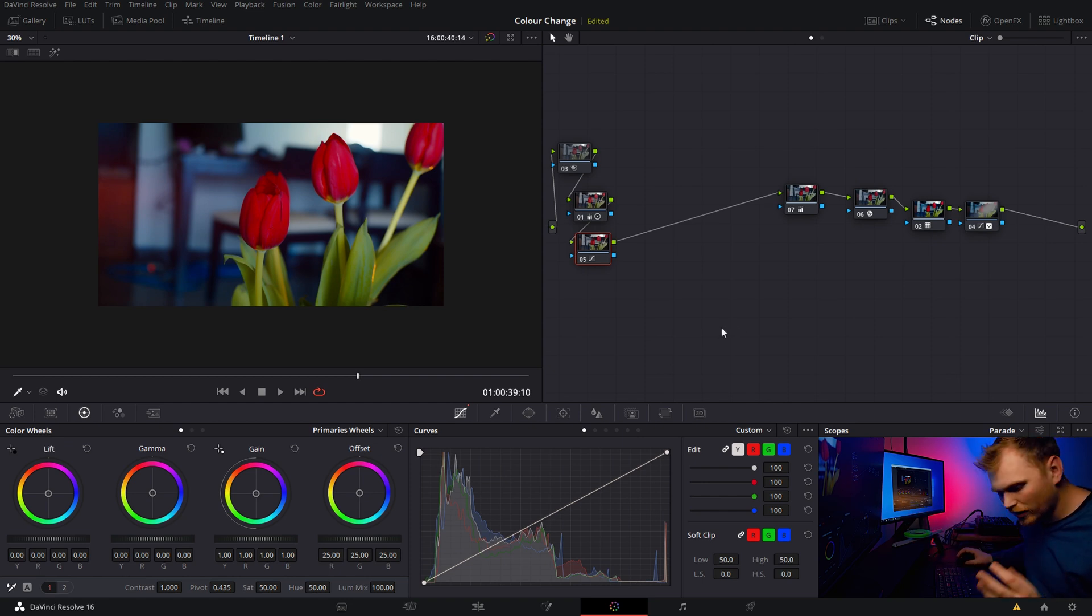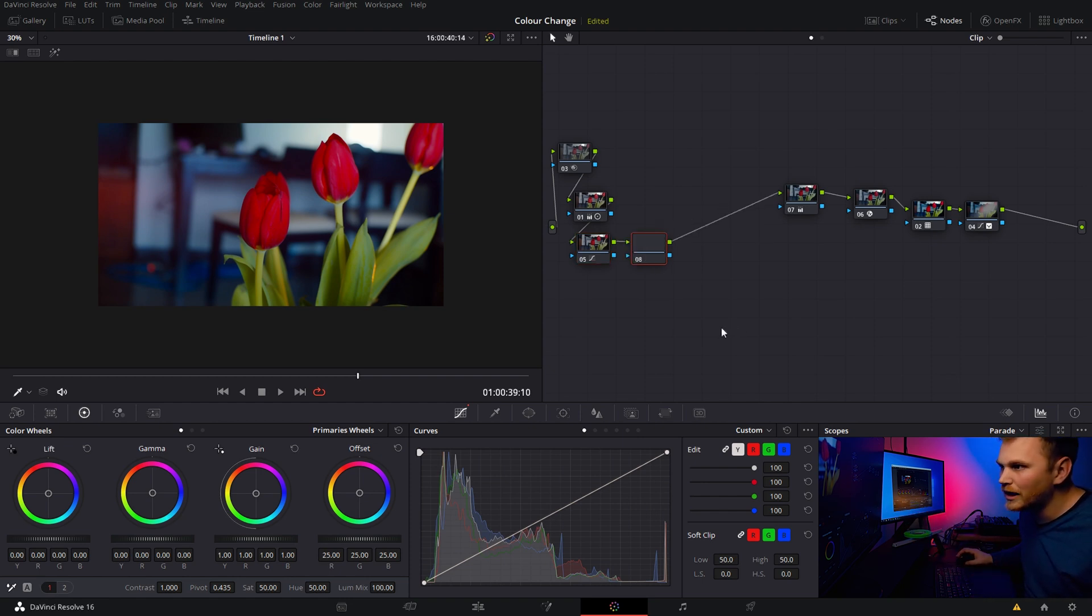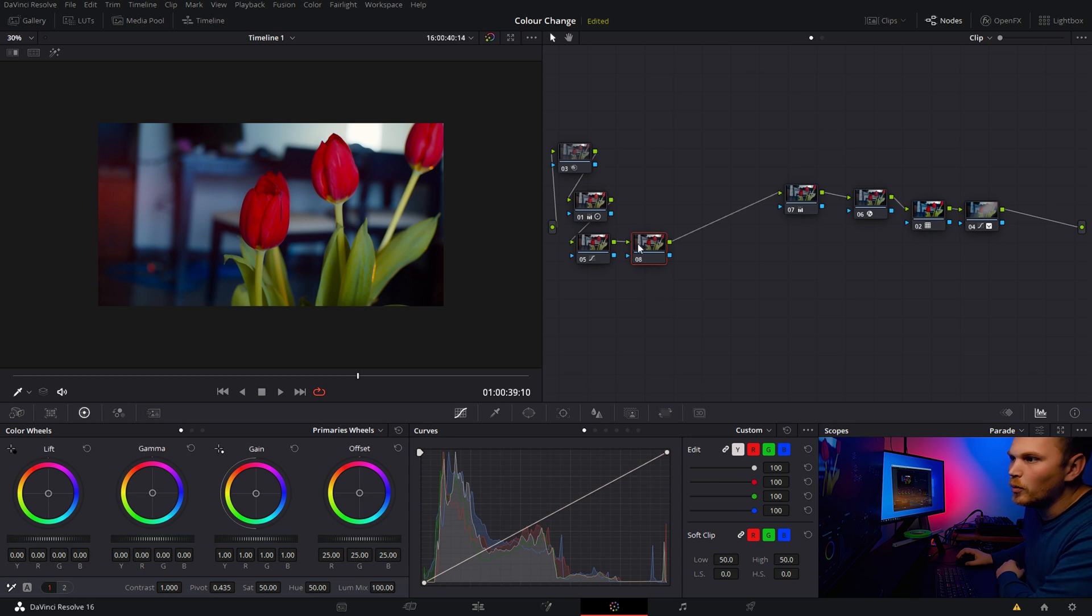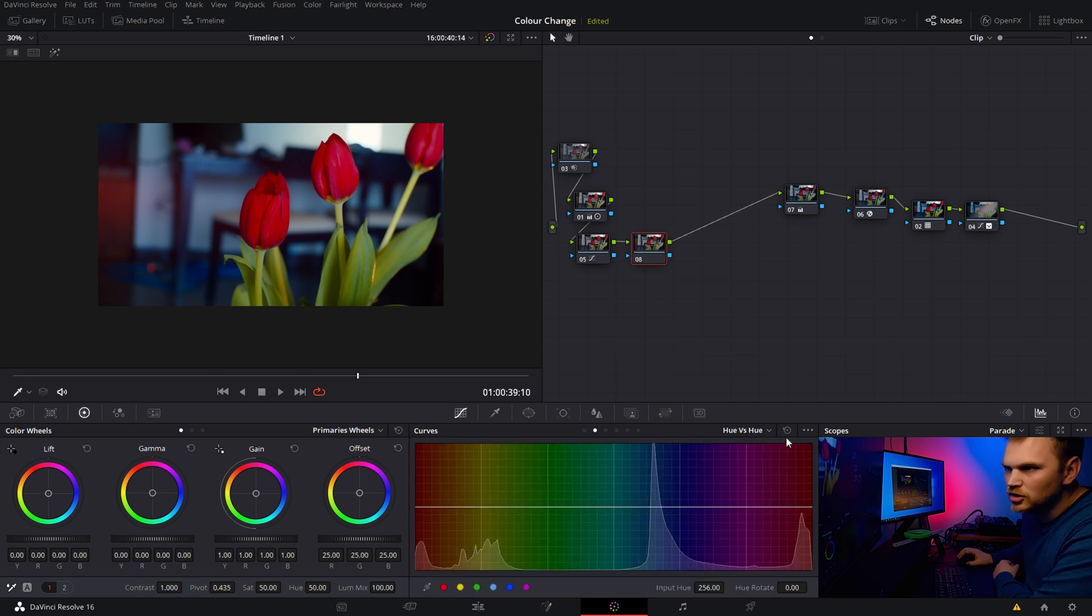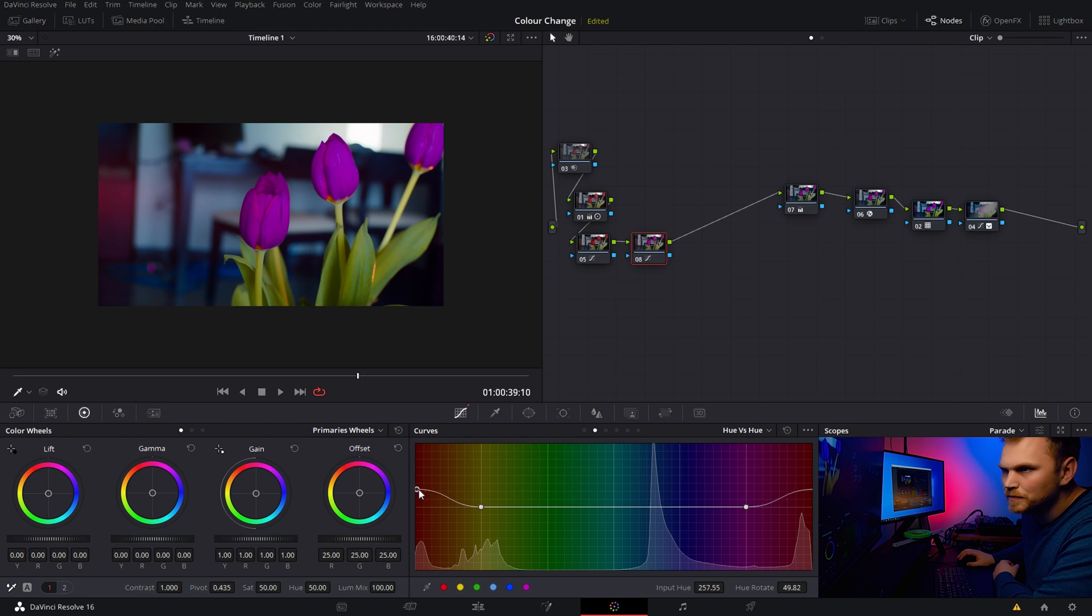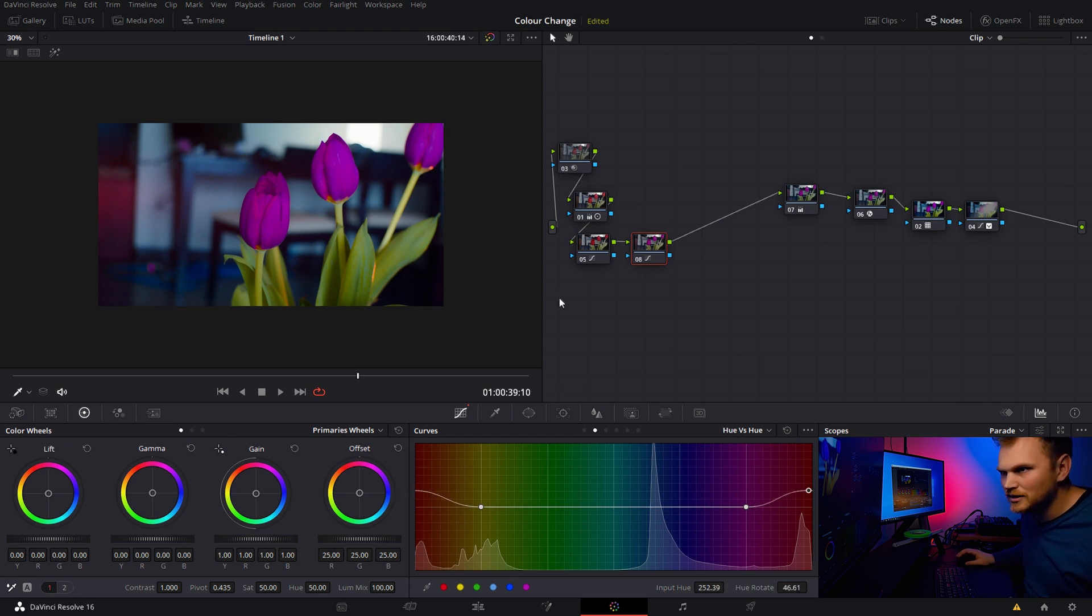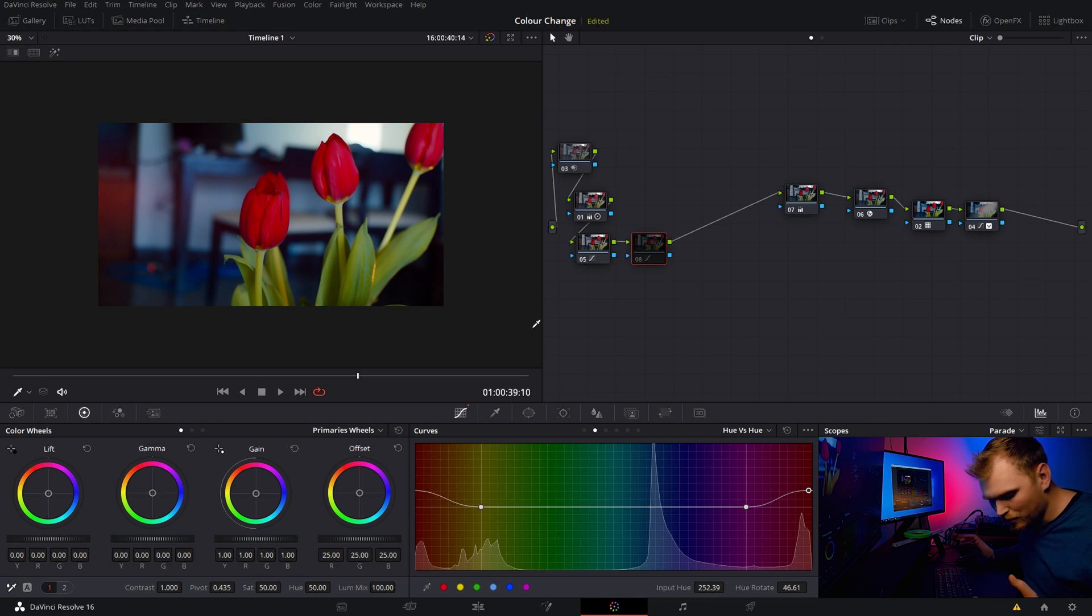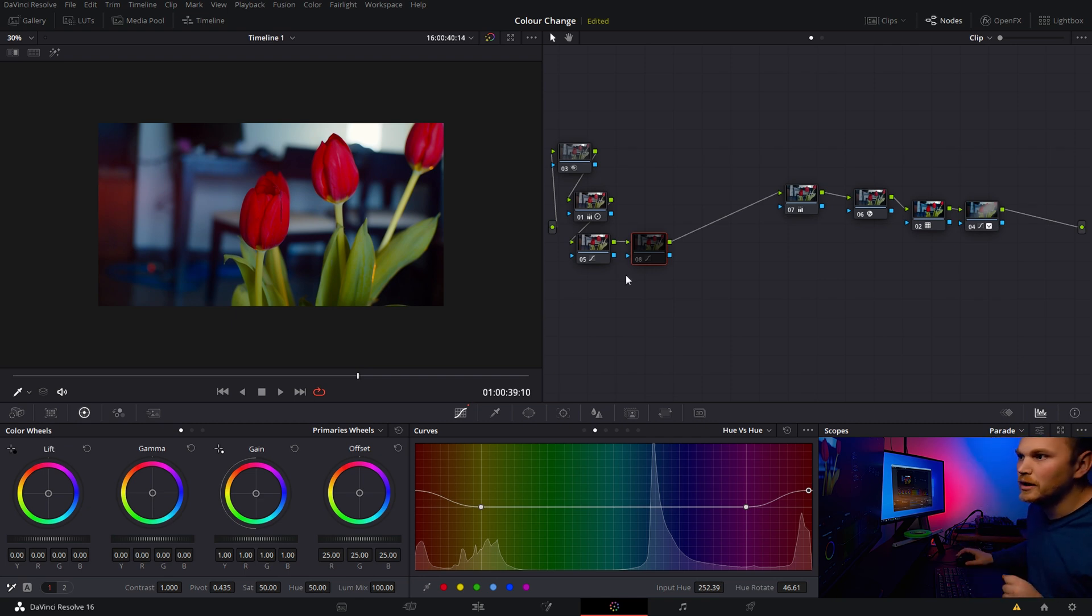Now the quickest and dirtiest way of doing it, I'm going to hit Alt S on my keyboard, open a new node, and we're just going to go into our hue versus hue. I'm then going to select red here and then let's just bring that sucker up to make these purple. Boom. Easy peasy. Purple, not purple. I'm pressing control D to switch between.